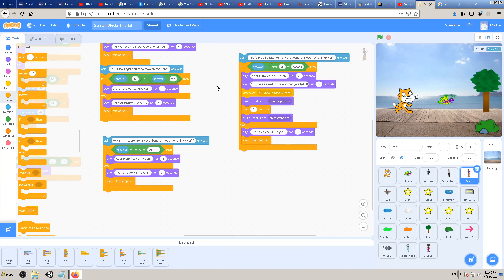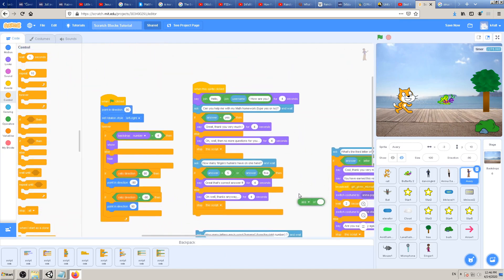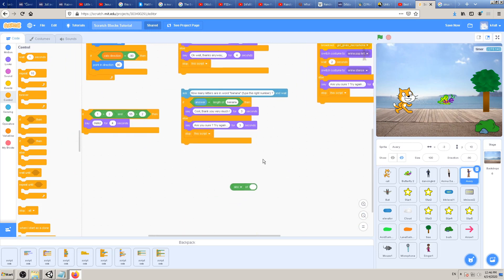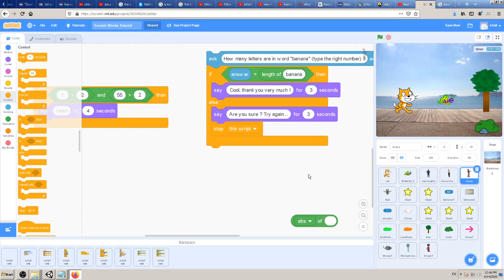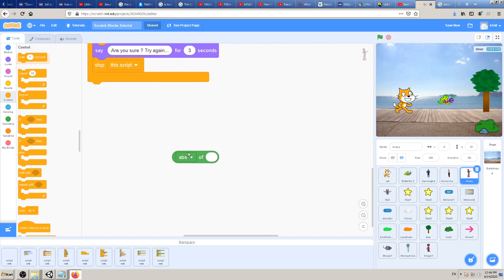Now let's see how to use one of those pre-made blocks with this new block — 'abs of'. Finally we got to it! First of all, what does 'abs of' mean? It means it's a shorter version of 'absolute.' That means if you have a negative or positive number, it will always turn that number into its positive version. For example, if I have four it stays plus four, but if I have minus four and use 'absolute of,' it will turn it into plus four. So minus 24 becomes 24.